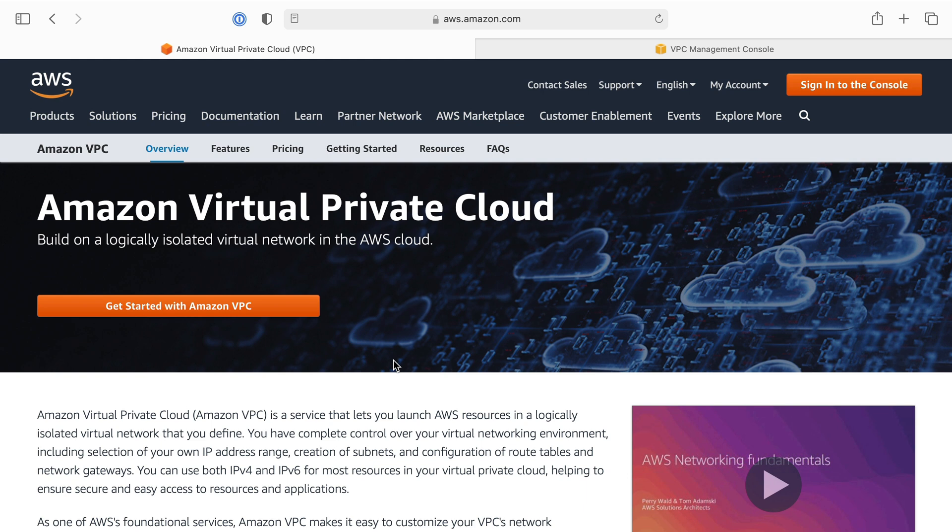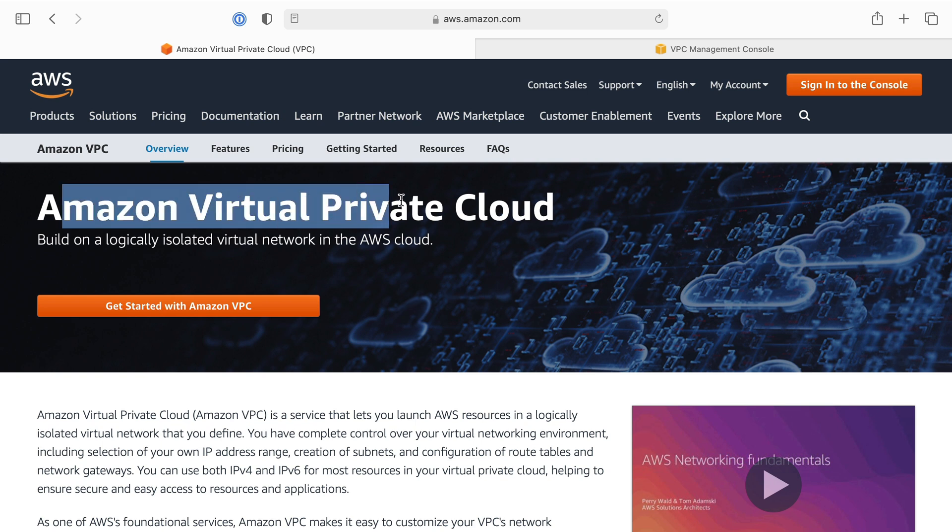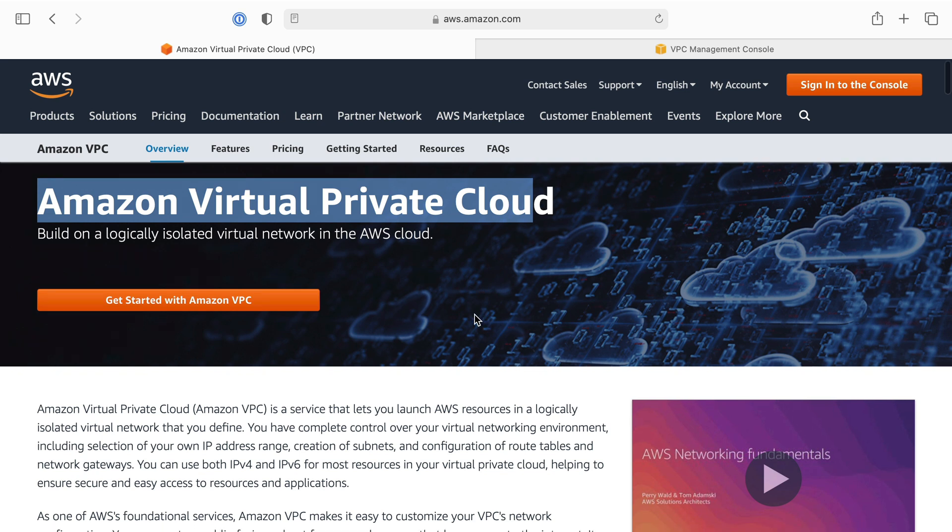We're going to start by talking about one of the foundational services provided by AWS, and that is VPCs, the Amazon Virtual Private Cloud. This is kind of a fancy name for what is essentially creating private networks where you can put your servers and other resources.